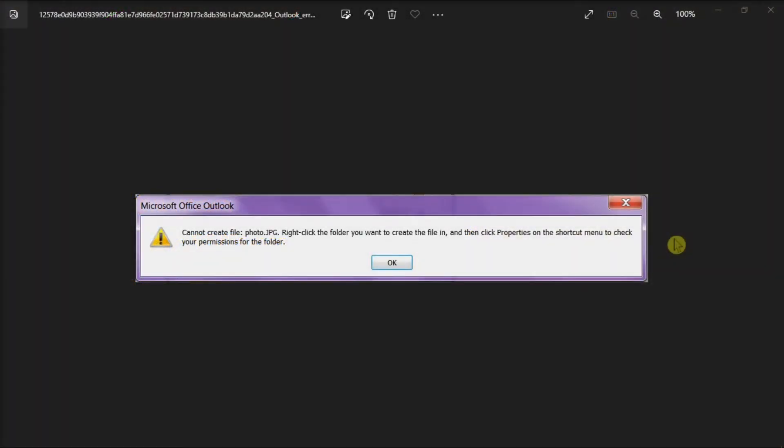In trying to open Microsoft Outlook, you might sometimes get the following error message. This problem usually occurs when Microsoft Outlook cannot access a temp file that the file is linked to.